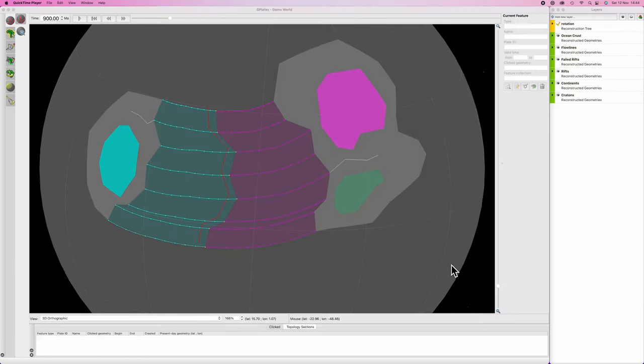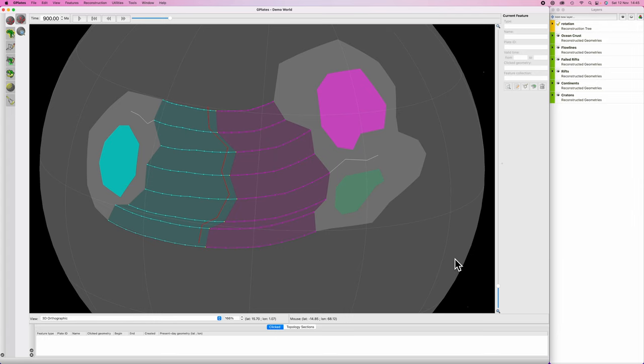Good morning, Interweb. Worldbuilders log 12. Today we are going to finish up the first hundred million years of our simulation here by adding in subduction zones, island arcs, and setting up a new rifting event.